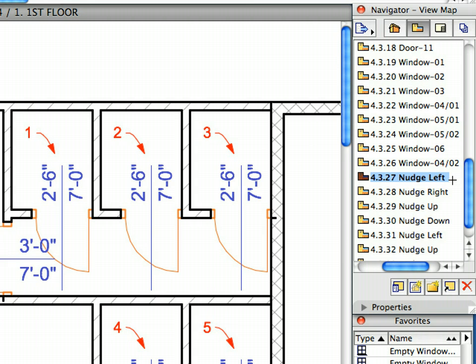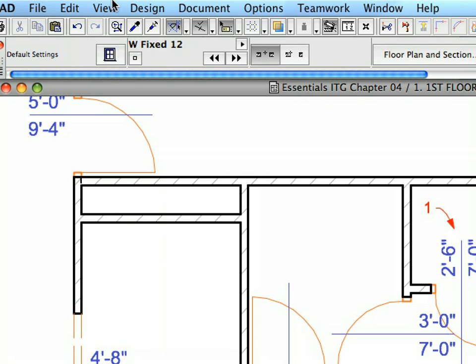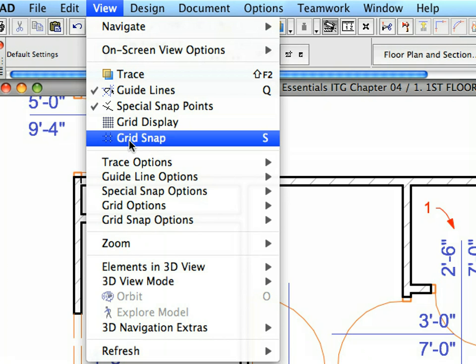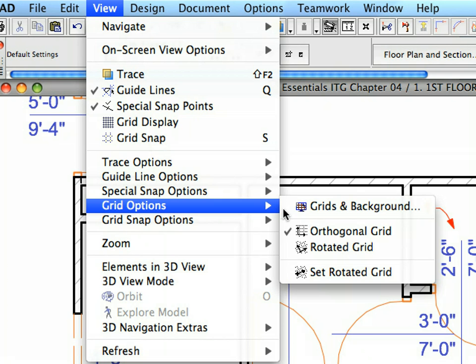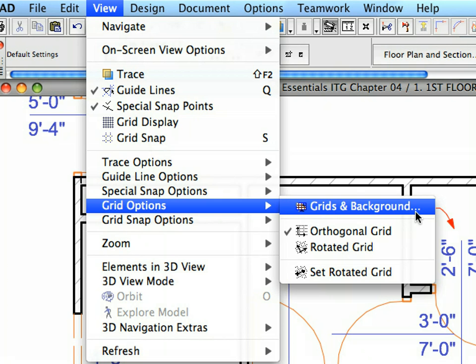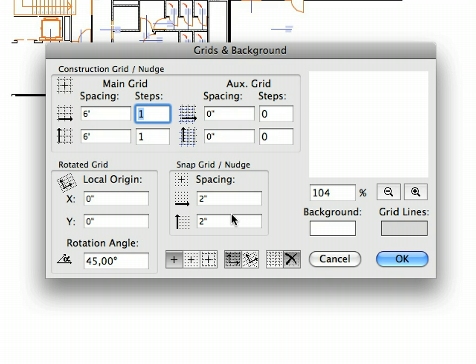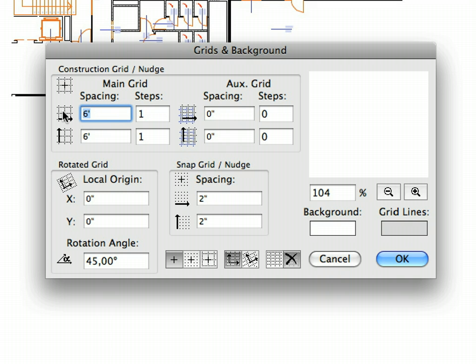Select the View, Grid Options, Grids and Background menu item to open the Grids and Background dialog. This dialog contains grid definitions that can help you construct elements faster using modular dimension grids to speed up the process. The Nudge command uses the distance settings of the Snap Grid and Construction Grid. The Snap Grid is currently set to 2 inches while the Construction Grid is set to 6 feet. Click Cancel to leave the dialog.